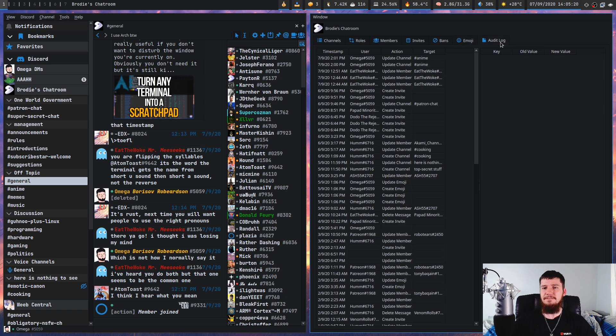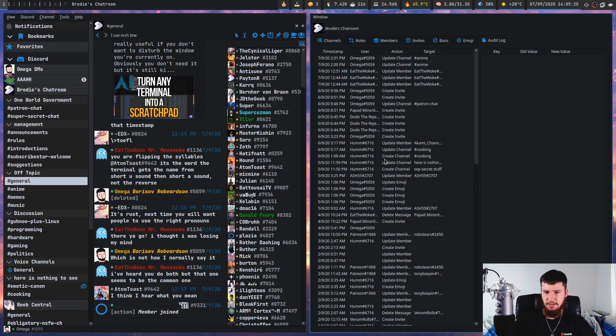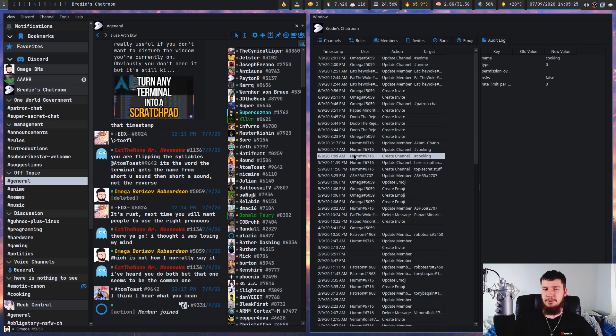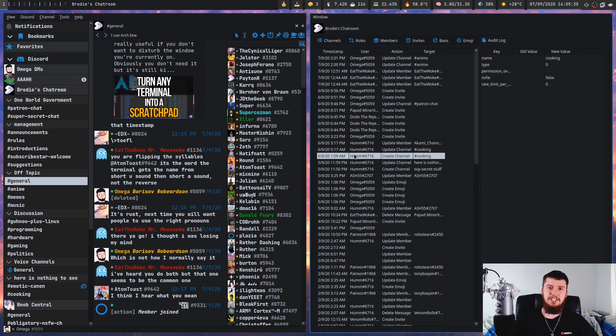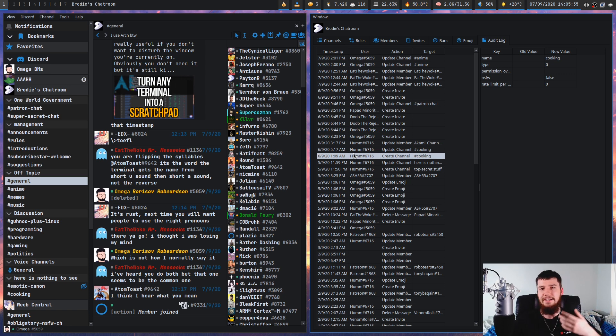And we even have the audit logs. So for example, we have this one down here. So for whatever reason, one of my mods decided to make a cooking channel. I don't know why. I sort of just let my mods do whatever they want. But now we have a cooking channel on my Discord server. And if I wanted to know who made that, I can check this log.